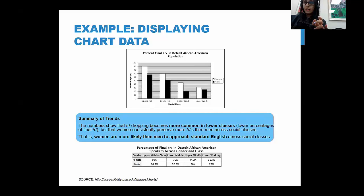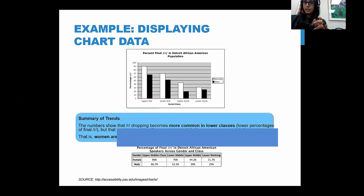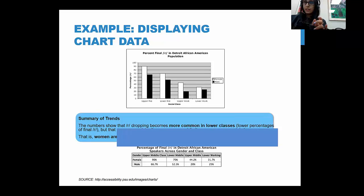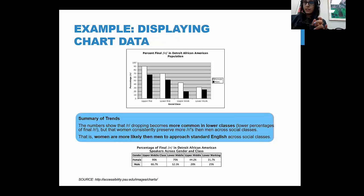More specifically for data visualizations, include a summary of the charts you've presented. For example, a study from Penn State University on demographics of African Americans in Detroit presented a bar chart, then provided a brief summary of what the chart shows at the bottom. They also included an HTML table so that screen readers could give people a chance to understand the figures behind the data and process it for themselves.